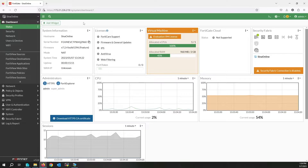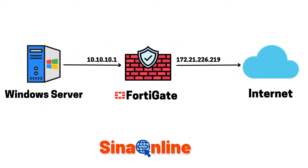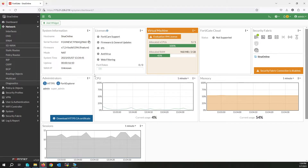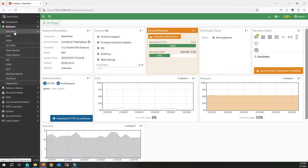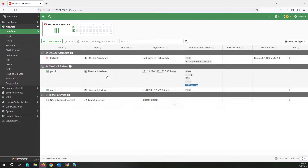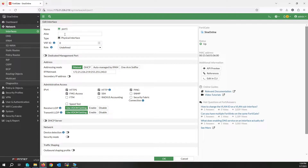Let's start the configuration. As you can see, this is my topology — I have one Windows server and a firewall. I'll begin by configuring the interfaces. Click on Interface under Network and select Edit. This is my WAN interface — write the name and click OK.